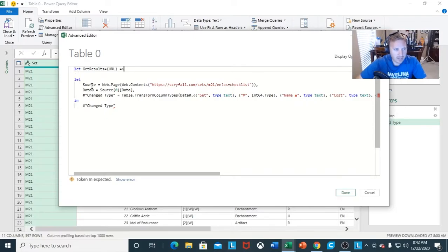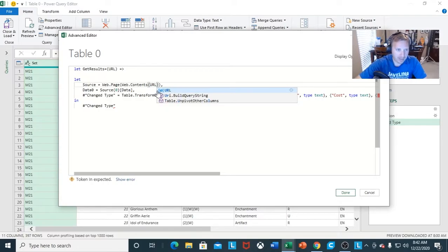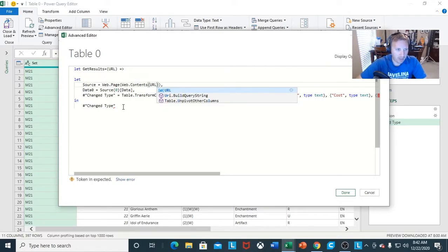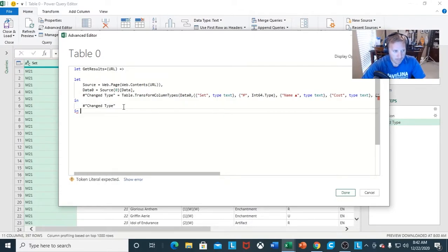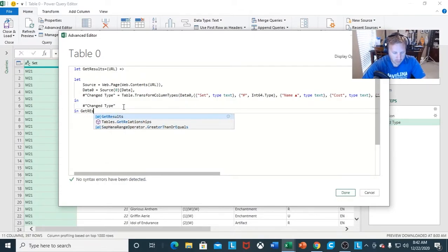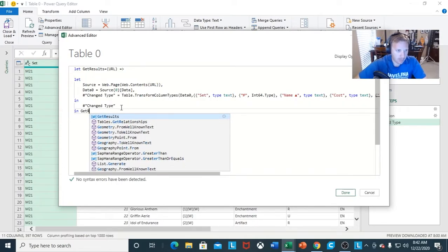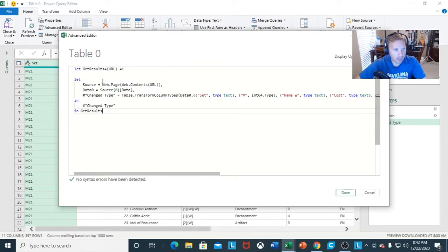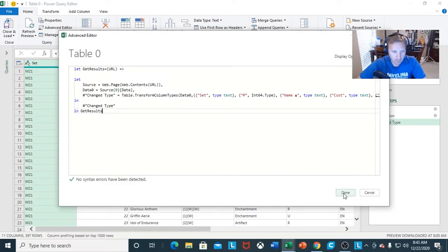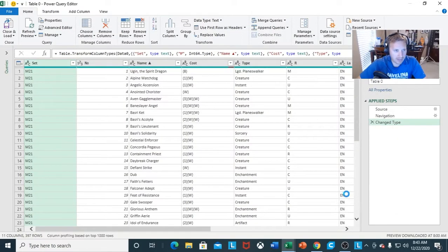The next thing you want to do is the source — you want to change this to URL, because we're going to be referencing multiple websites. And then the last thing we want is to go with 'in get results.' You'll see it right there once you establish it in the first line of code. Make sure there's no syntax errors detected. You're going to click Done.